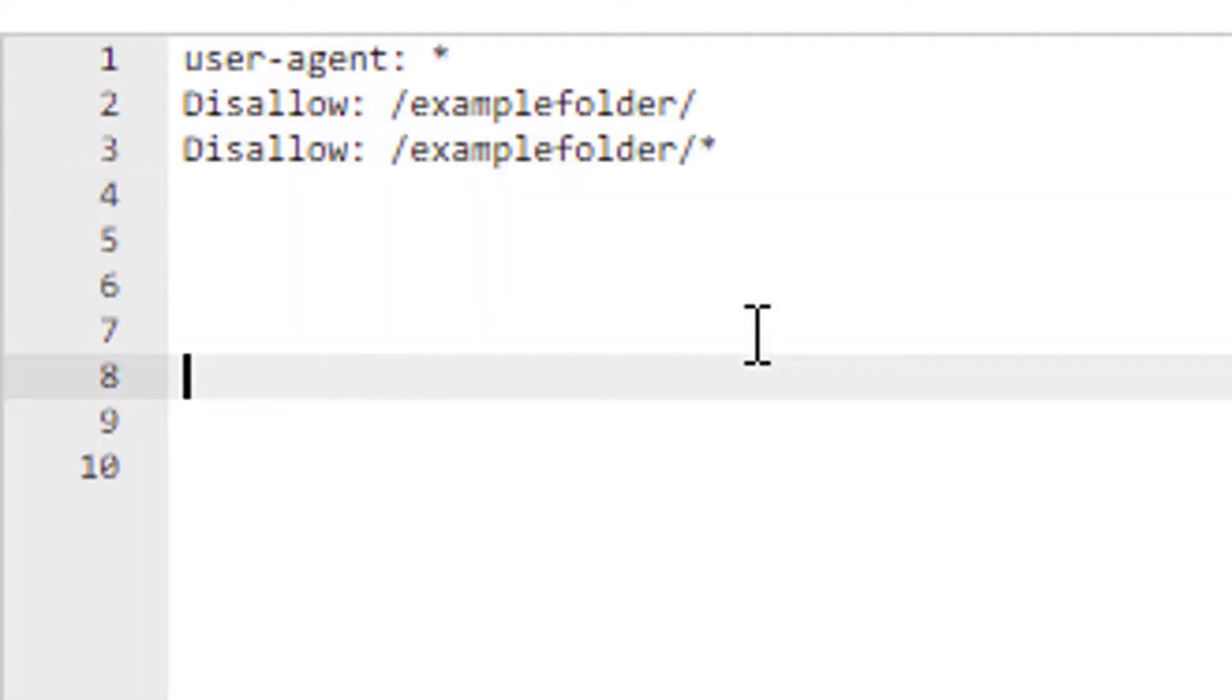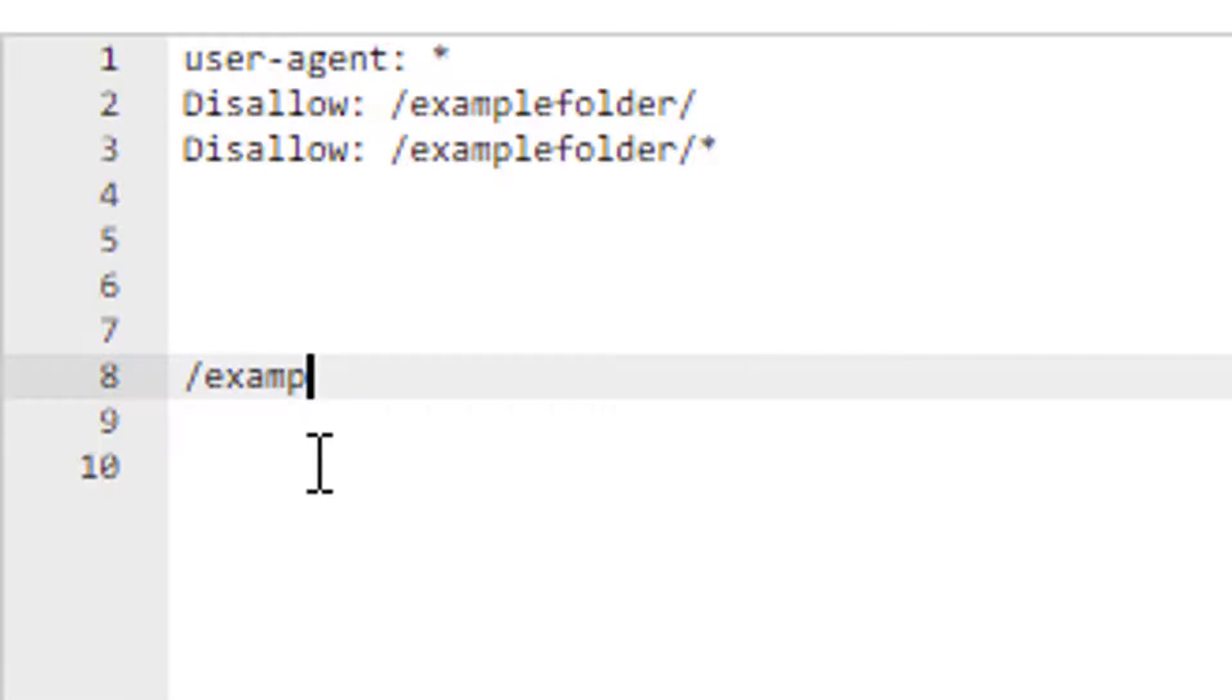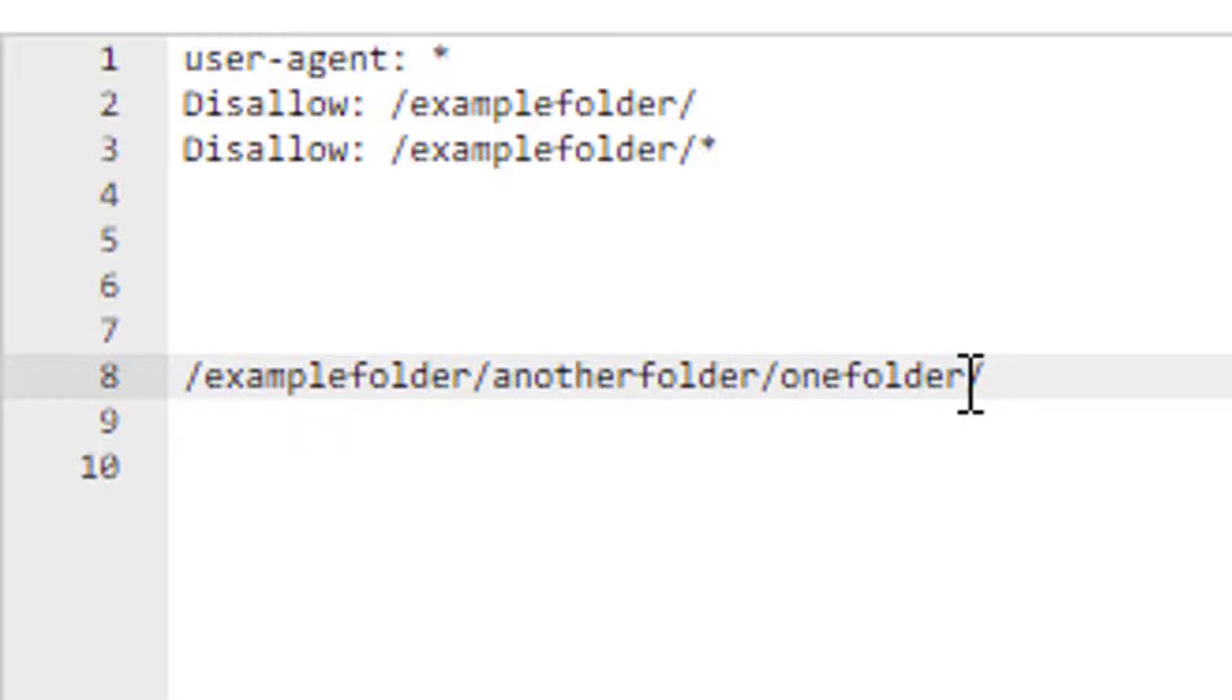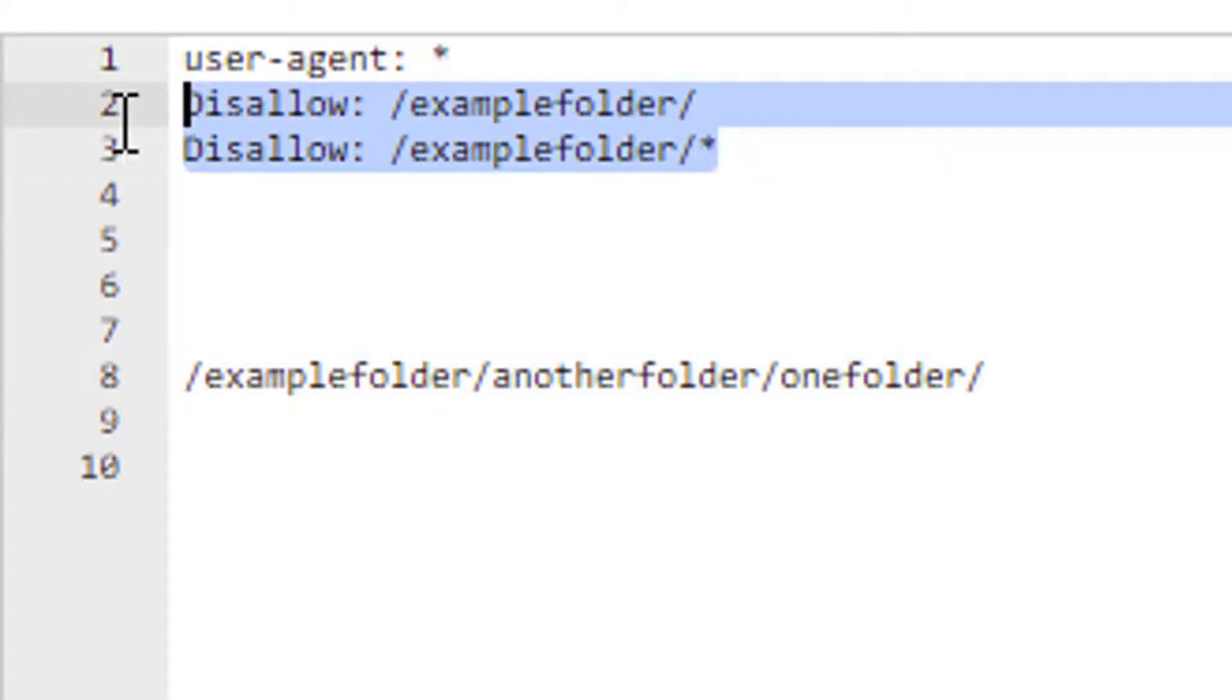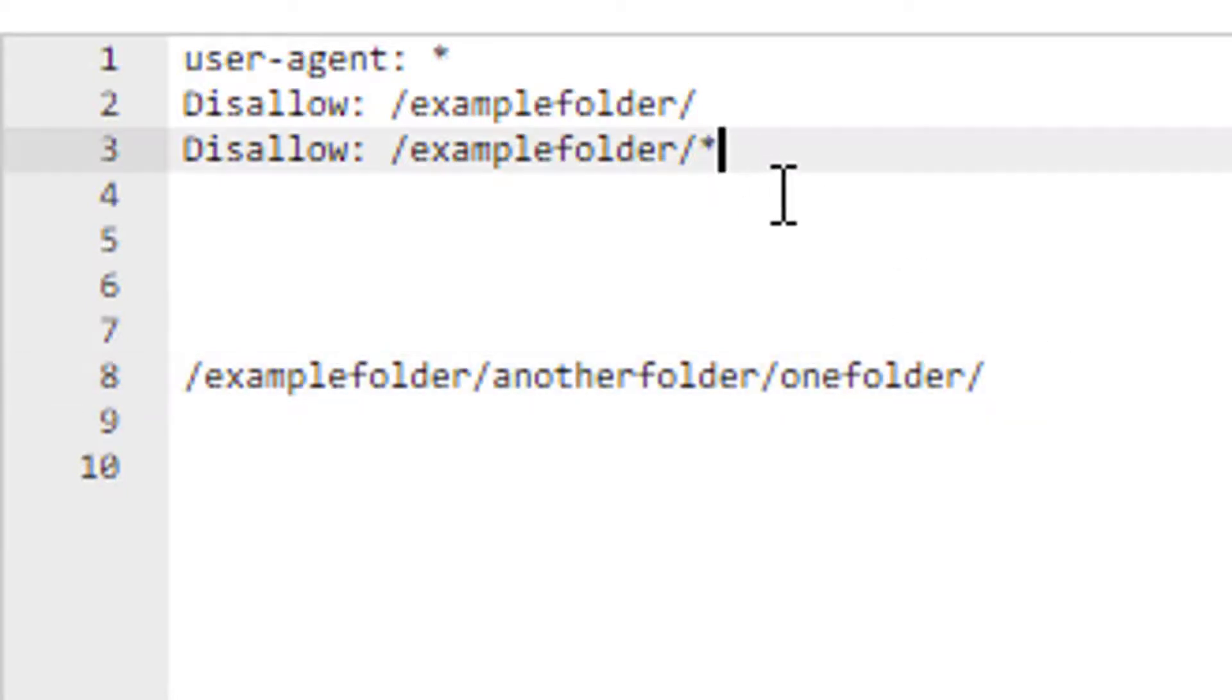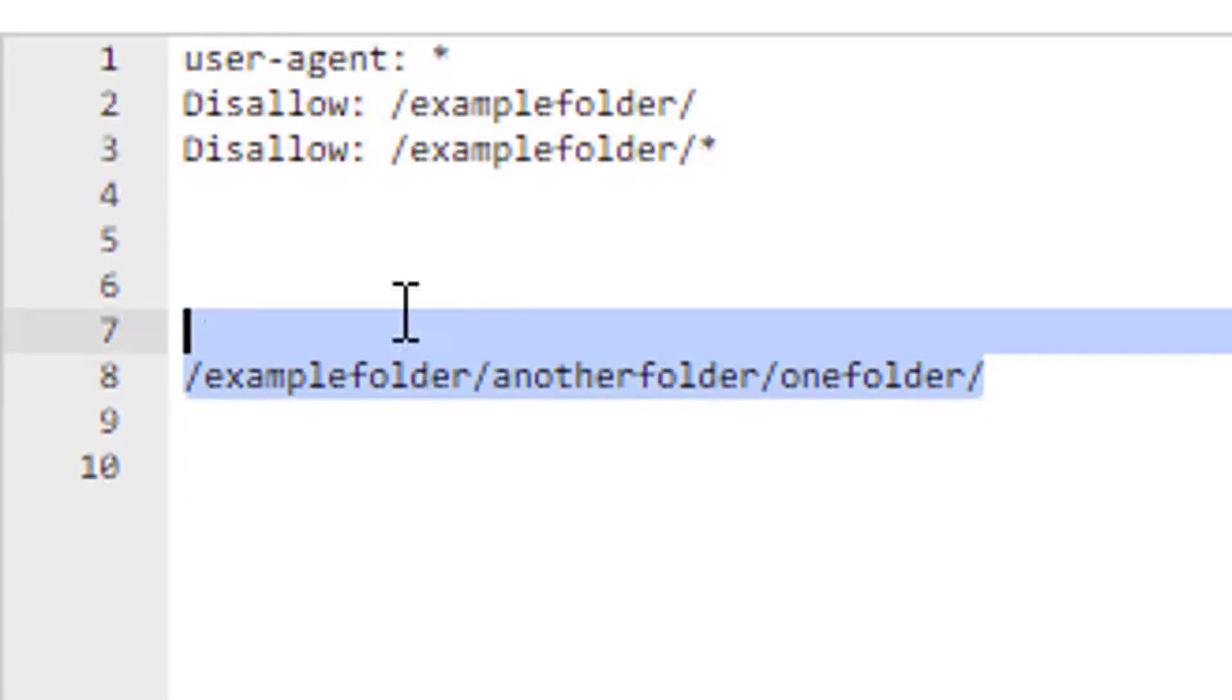I'll just demonstrate what I mean. Let's imagine examplefolder, and let's imagine there is another folder within it, anotherfolder, and let's say one more folder because that could happen. And then when we use the second line here, this is what we're blocking, whatever is within that folder, whether it's subfolders, whether it's files and so on.